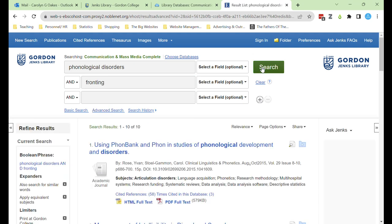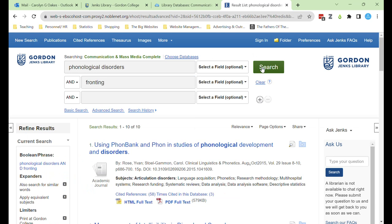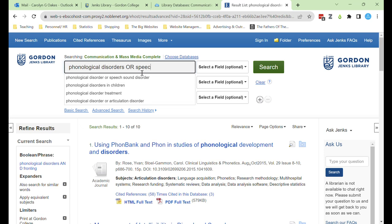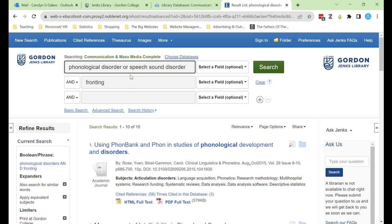This search has only yielded 10 results. To expand search results, add in like terms connected by the boolean operator OR. This tells the search engine that I want either term in my results, while the boolean operator AND says I want both terms in my results and will narrow my results. If you can't think of terms, start typing and most databases will suggest like terms.